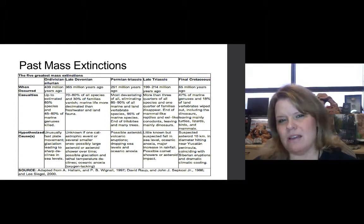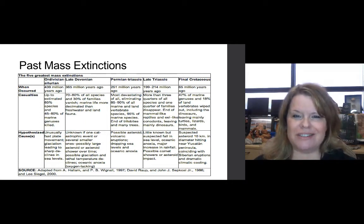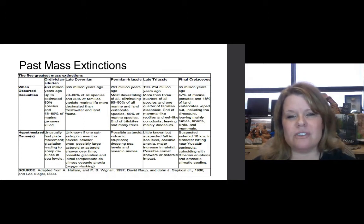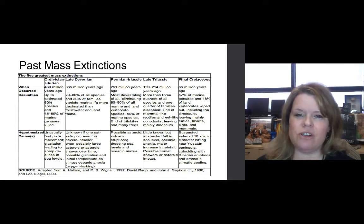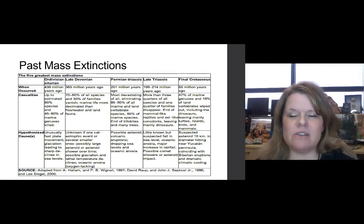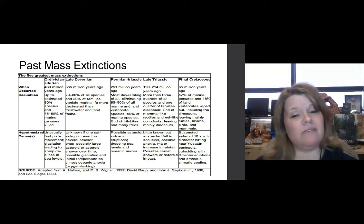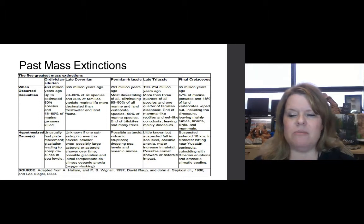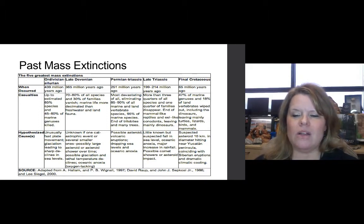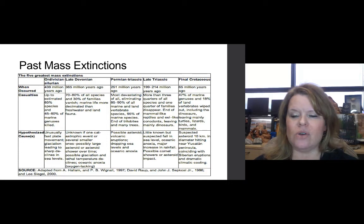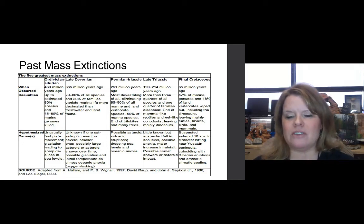The one we know the most about is the Cretaceous mass extinction event, often referred to as the KT boundary — K for Cretaceous and T for Tertiary, though it is now referred to as the KPG boundary for Paleogene. This occurred 65 million years ago and wiped out 47% of marine genera and 80% of land vertebrates. It wiped out all non-avian dinosaurs, while avian dinosaurs or birds remained. Turtles, lizards, birds, and mammals were the survivors of this mass extinction event.